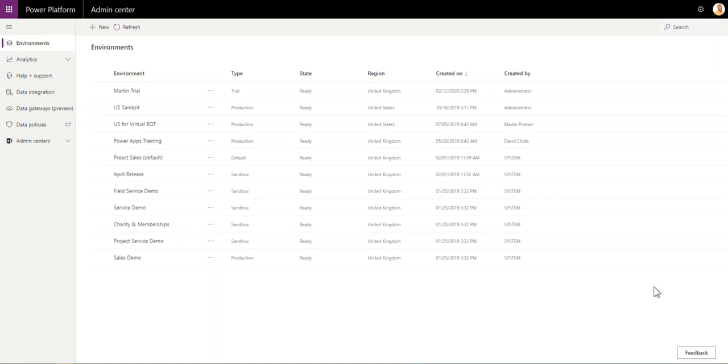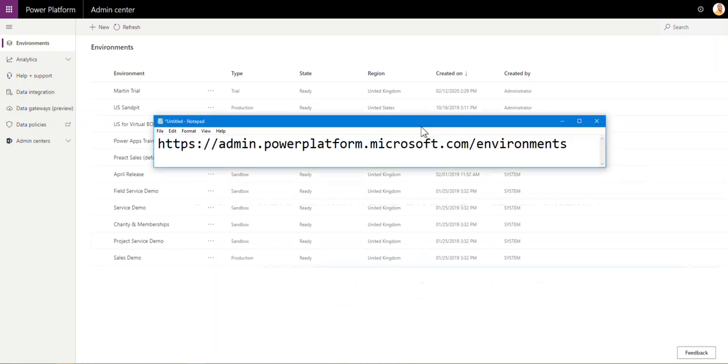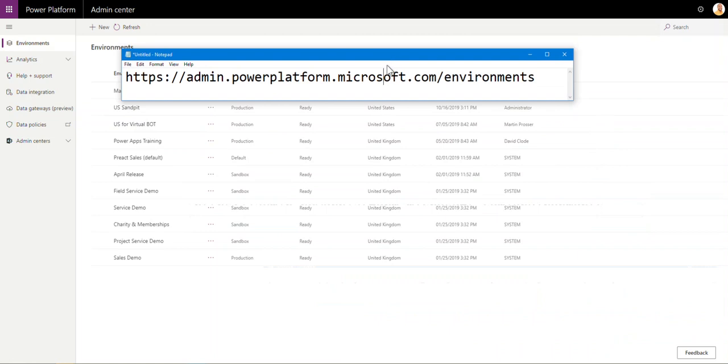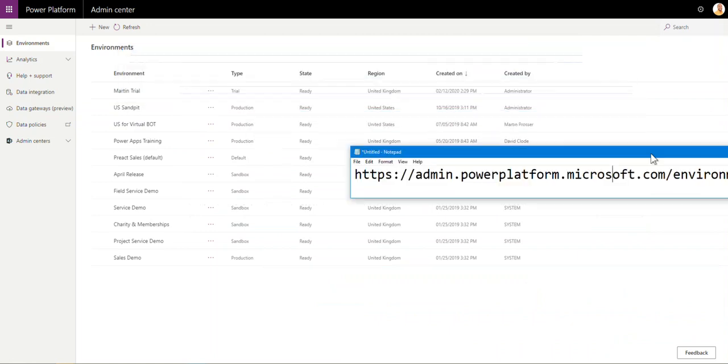Hi guys, Martin from Preact again. Just a short video to show you how you can install the 2020 Release Wave 1 update for Dynamics. First thing you need to do is navigate to admin.powerplatform.microsoft.com. Obviously, if you put forward slash environments,